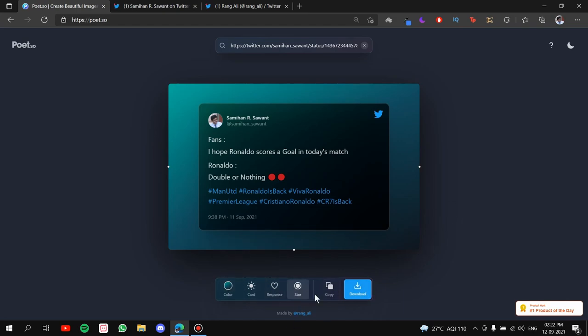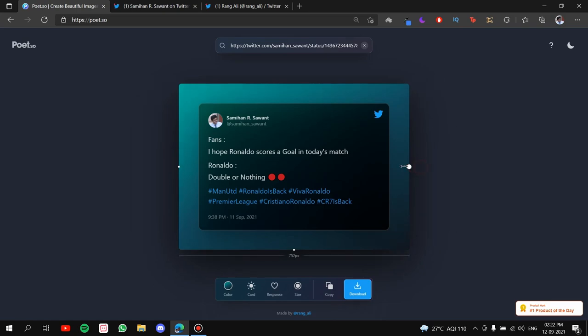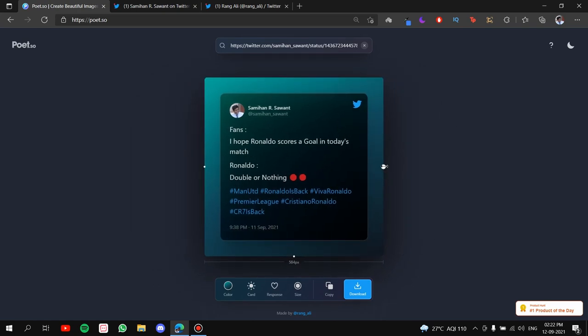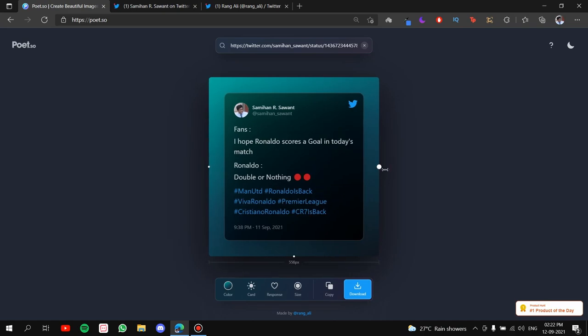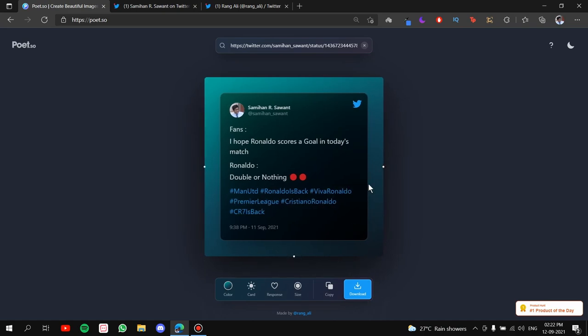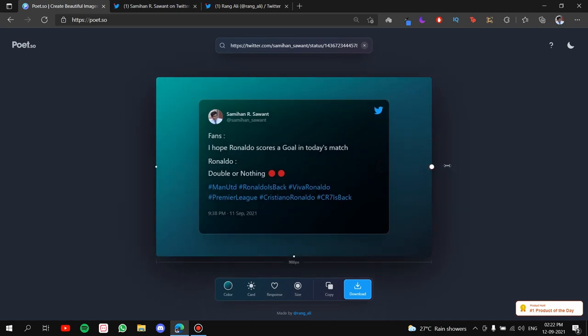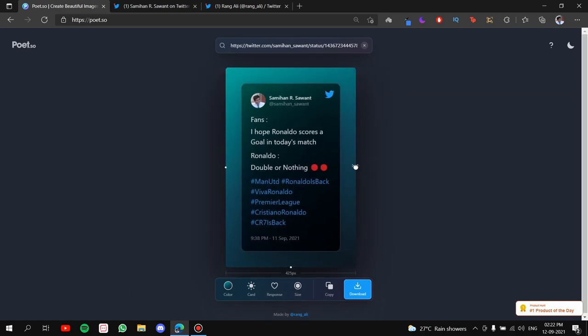Now, once you are done with these four, you can either copy the post. You can also resize the post by the way. You can make it like this. Okay! It shows you the number of pixels down here. Okay!